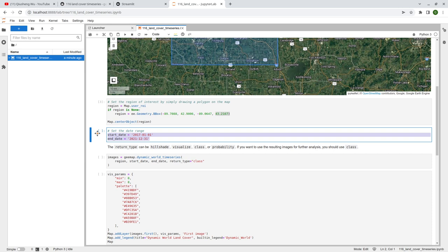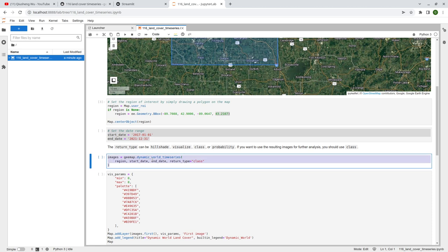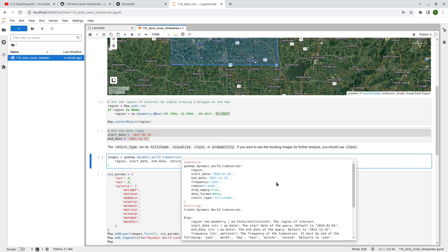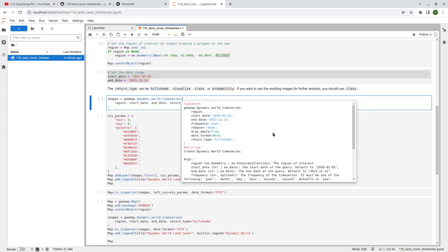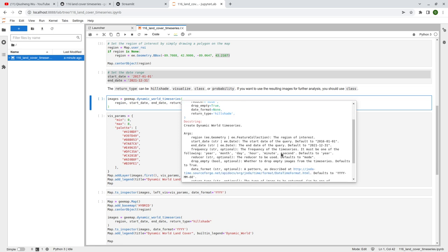Just specify whatever starting and end date you want. After that, just one line of code: gmap.dynamic_world_time_series. You can press Shift+Tab on your keyboard to bring up the documentation. There are a bunch of parameters you can specify: the region of interest, the starting date, the end date, and the frequency. By default, the frequency is by year, but you can customize it — year, months, and date. Don't try milliseconds because you don't have that high temporal frequency. I believe you can also do by quarter.